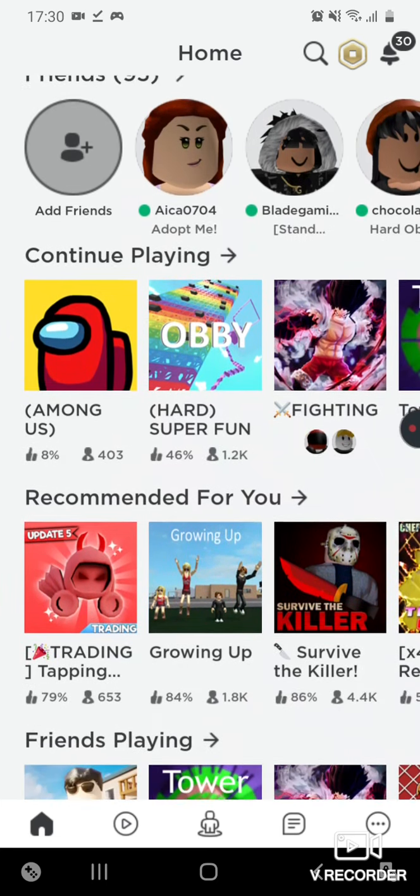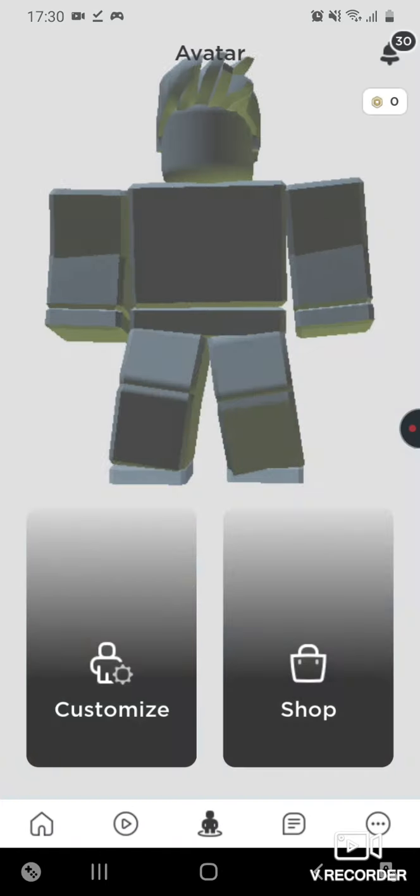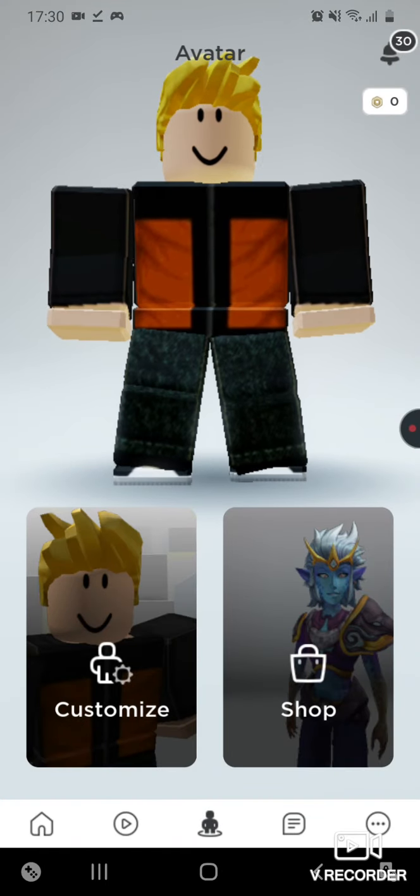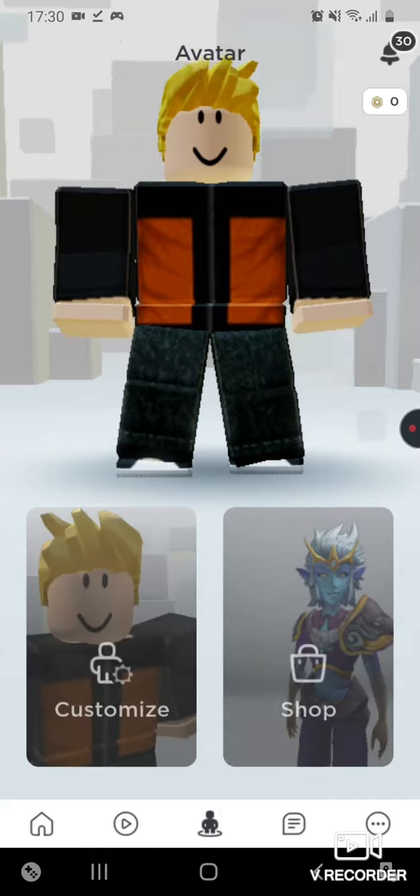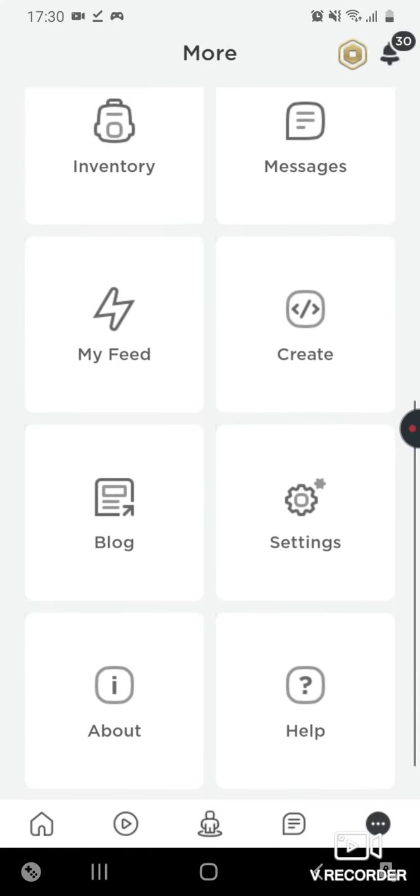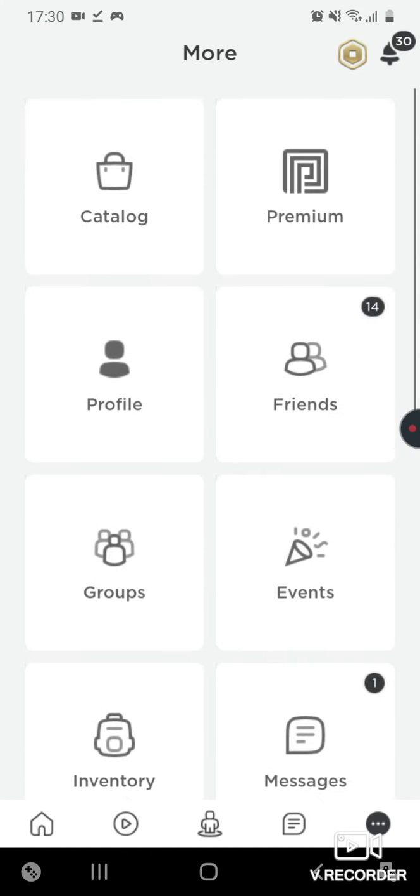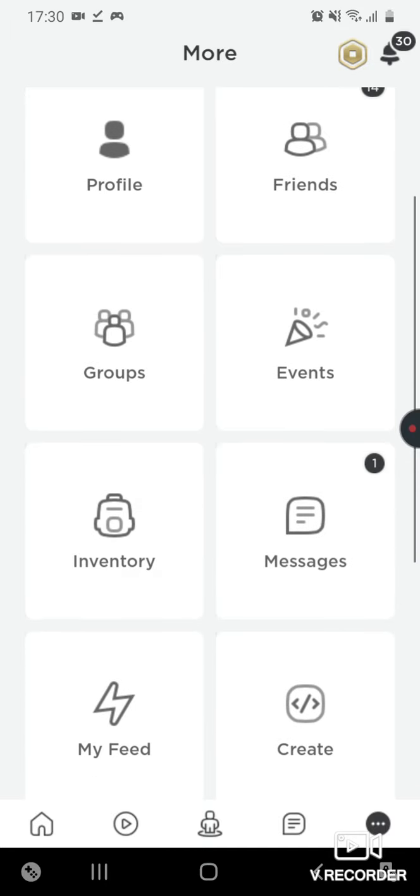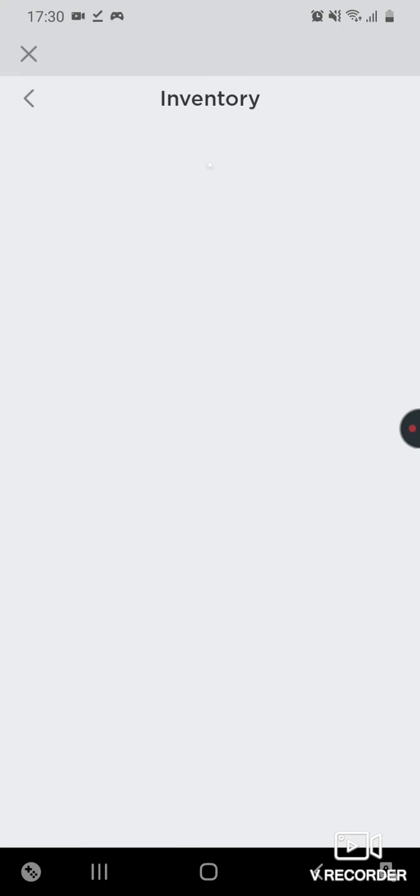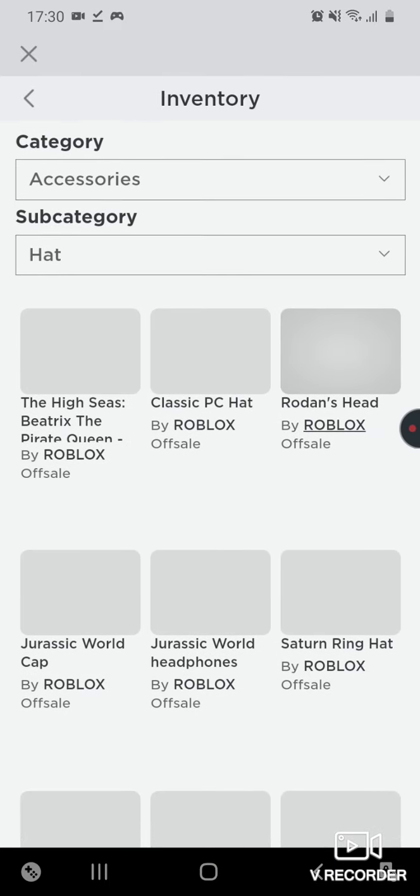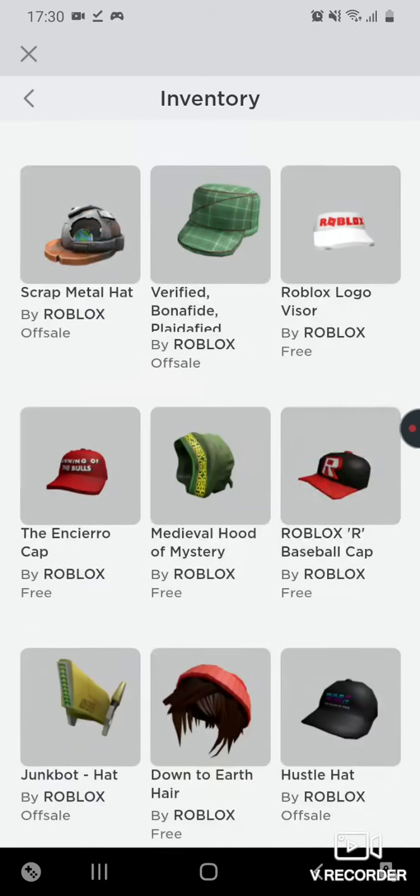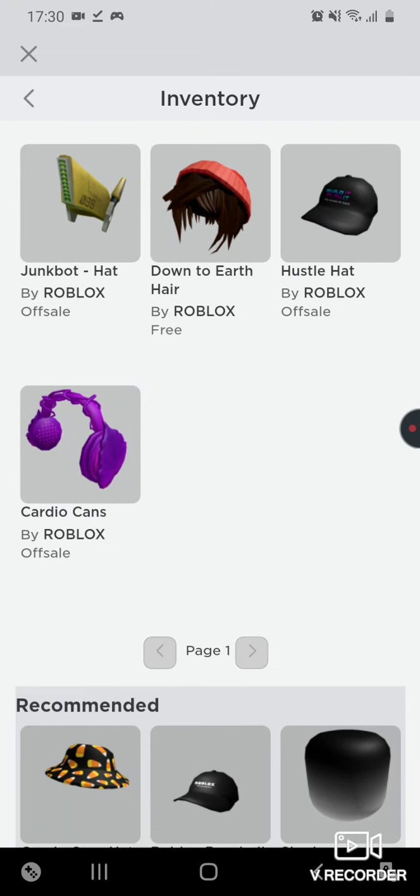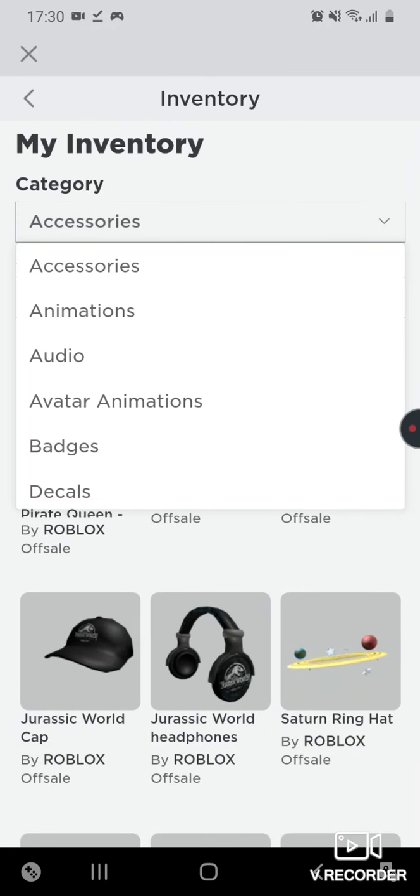As you can see, I have no premiums and this is also a t-shirt. You don't believe me? Let's go to my avatar and then look on my stuff here. See, I have some stuff here.